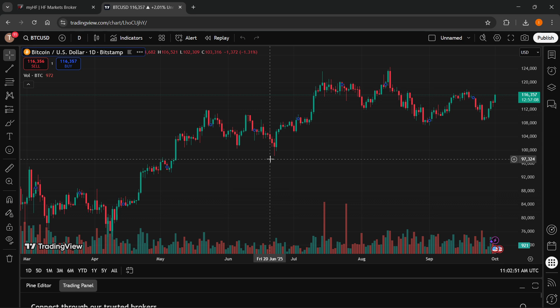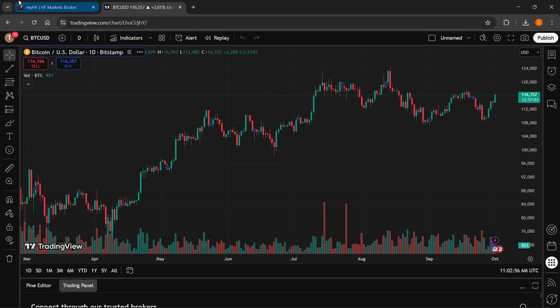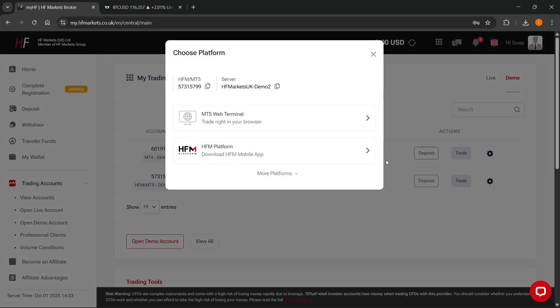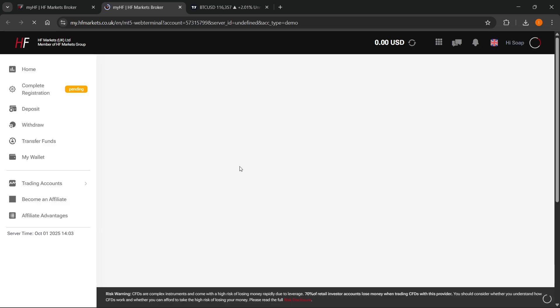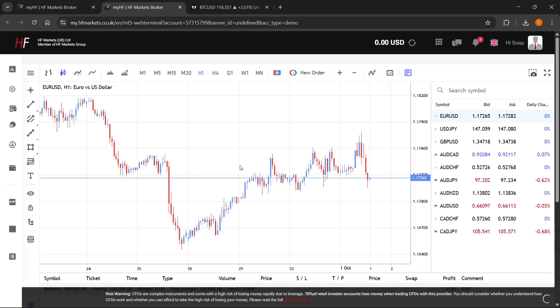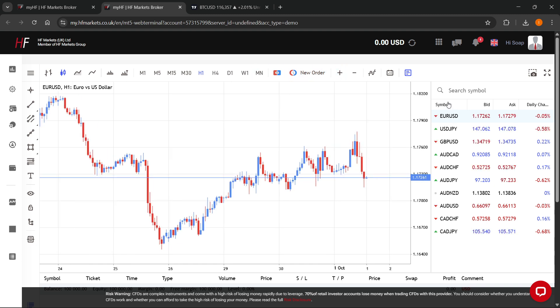However, there is actually something you can do to still use this to your advantage. What you can do is create your account — either demo or live — on HF Markets, and then click on the trade button to go to their platform, where you can start trading. This can either be MetaTrader 4 or MetaTrader 5, or you can just use their web terminal and search whatever symbol you'd like to trade.